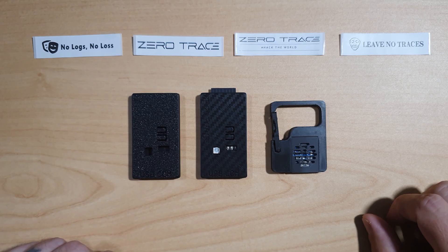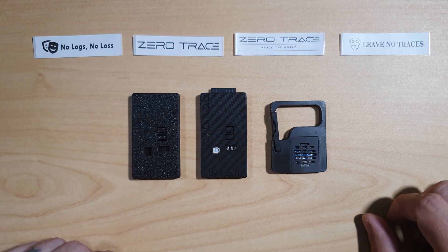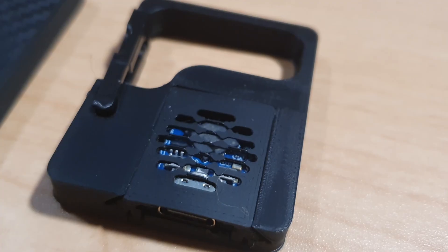We also have cross-platform support. ZeroTrace works on Windows, Mac OS, Linux, Android, iOS, and even smart TVs.